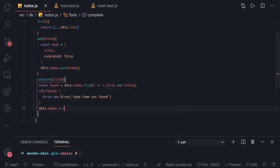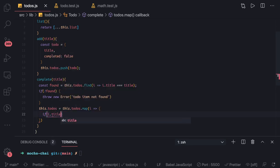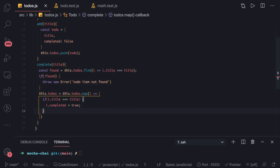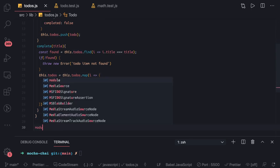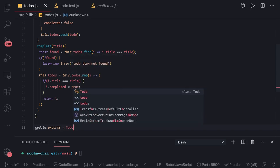Otherwise, we do this.todos = this.todos.map(...) — we get the new array and assign it back into todos, so we're getting a new array and updating the existing todos. We check if i.title equals the title we're looking for, then set i.completed to true. For each iteration we return i, marking one of them as true. Then we export with module.exports = Todo.